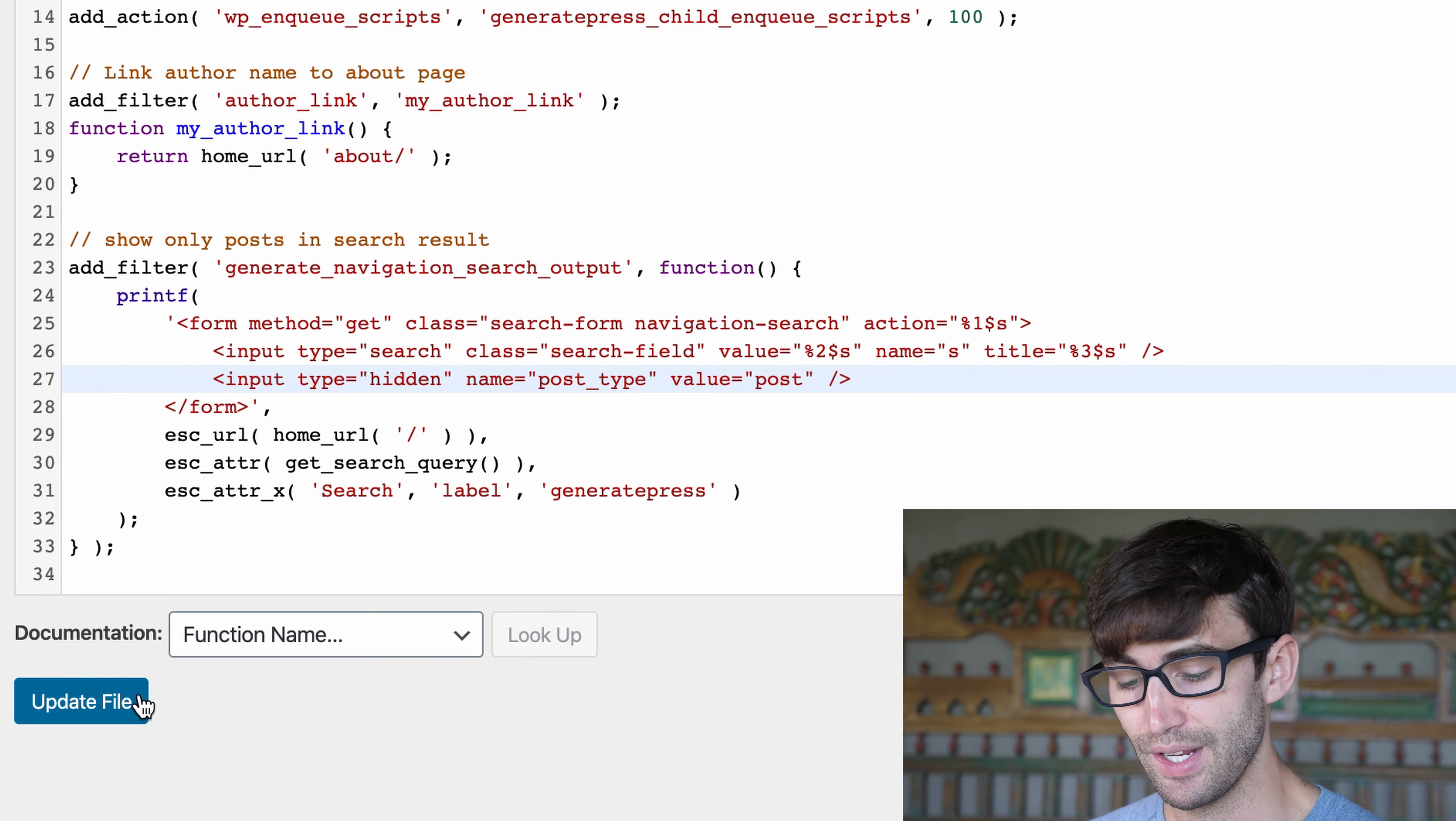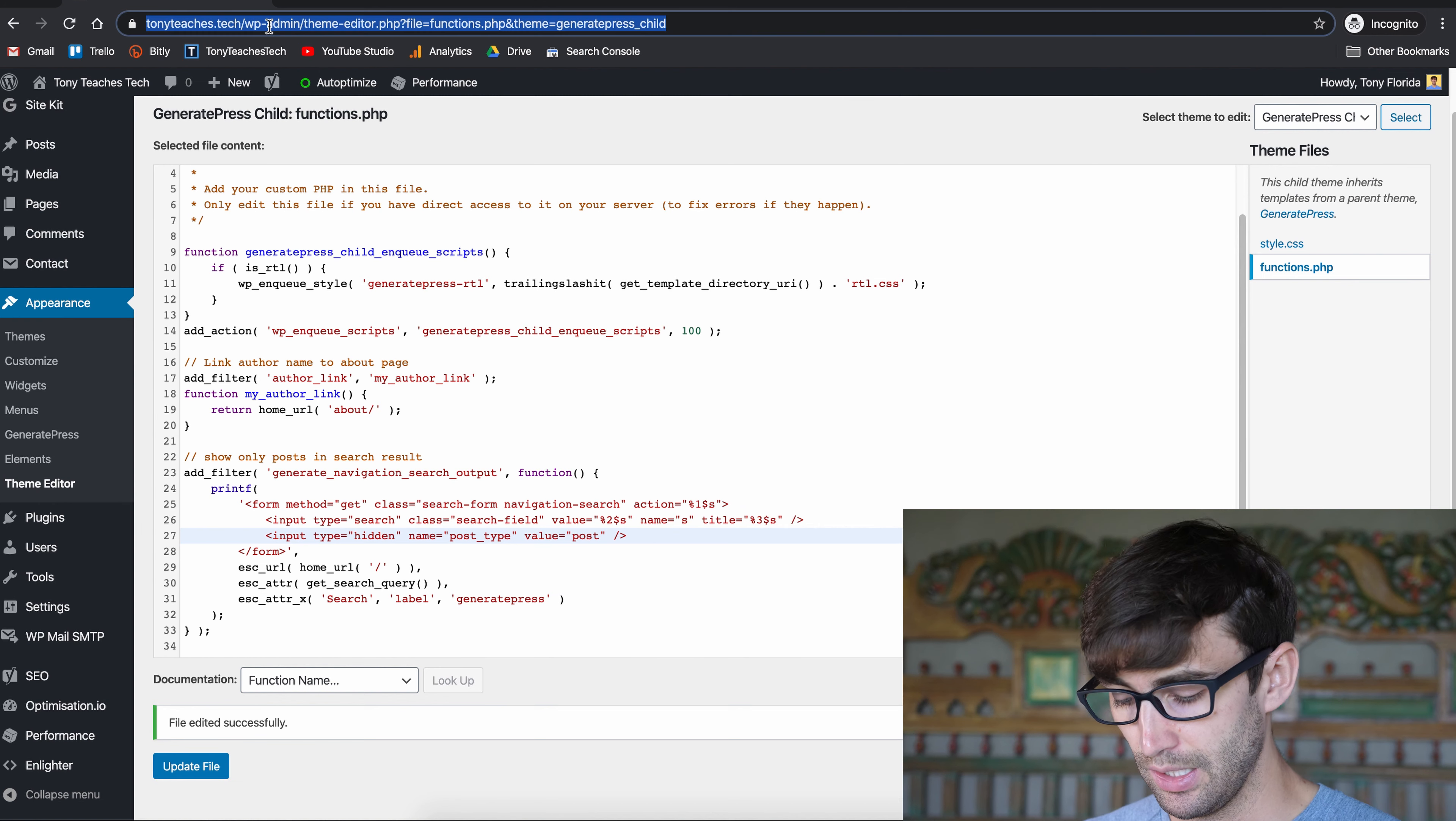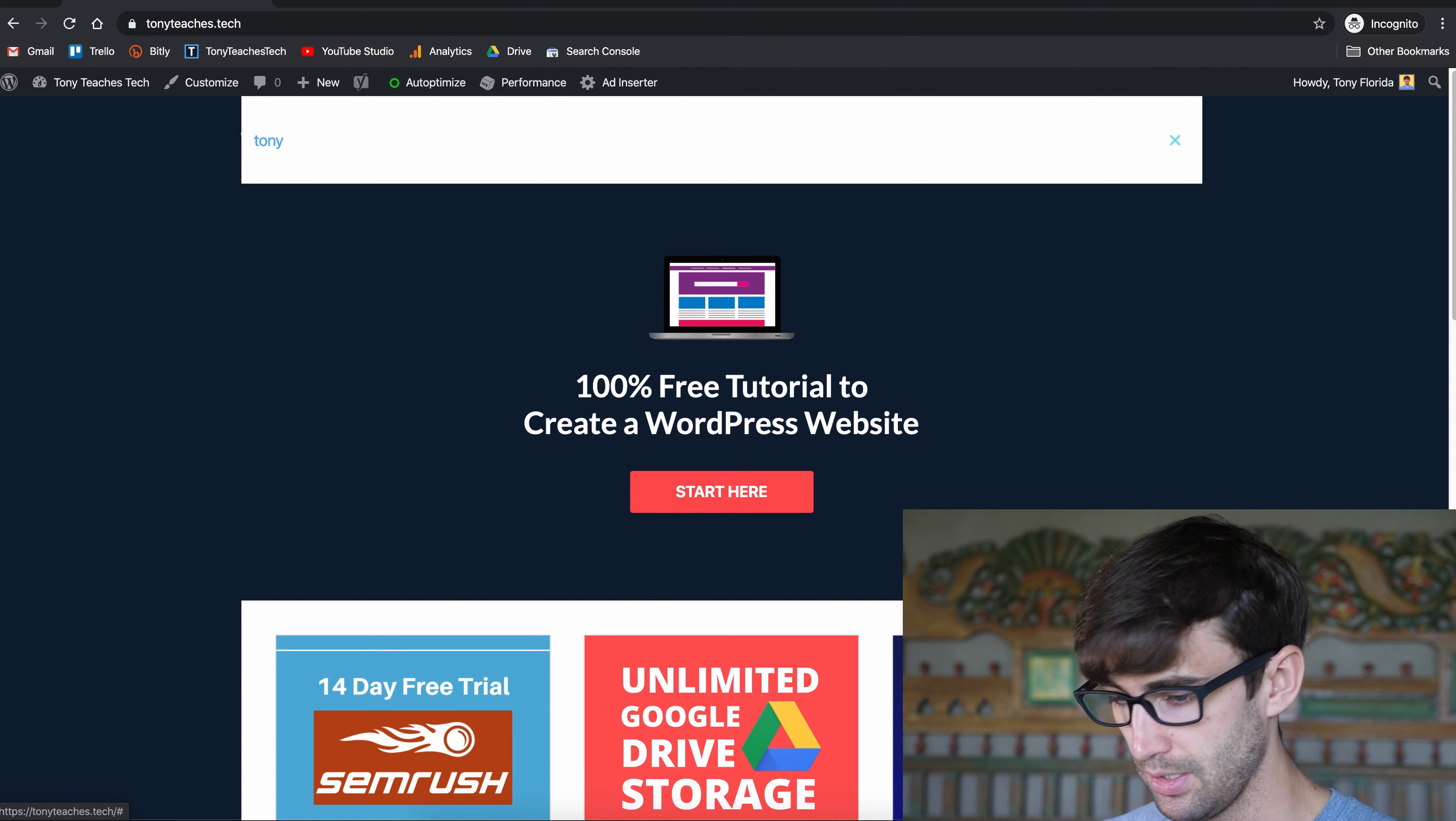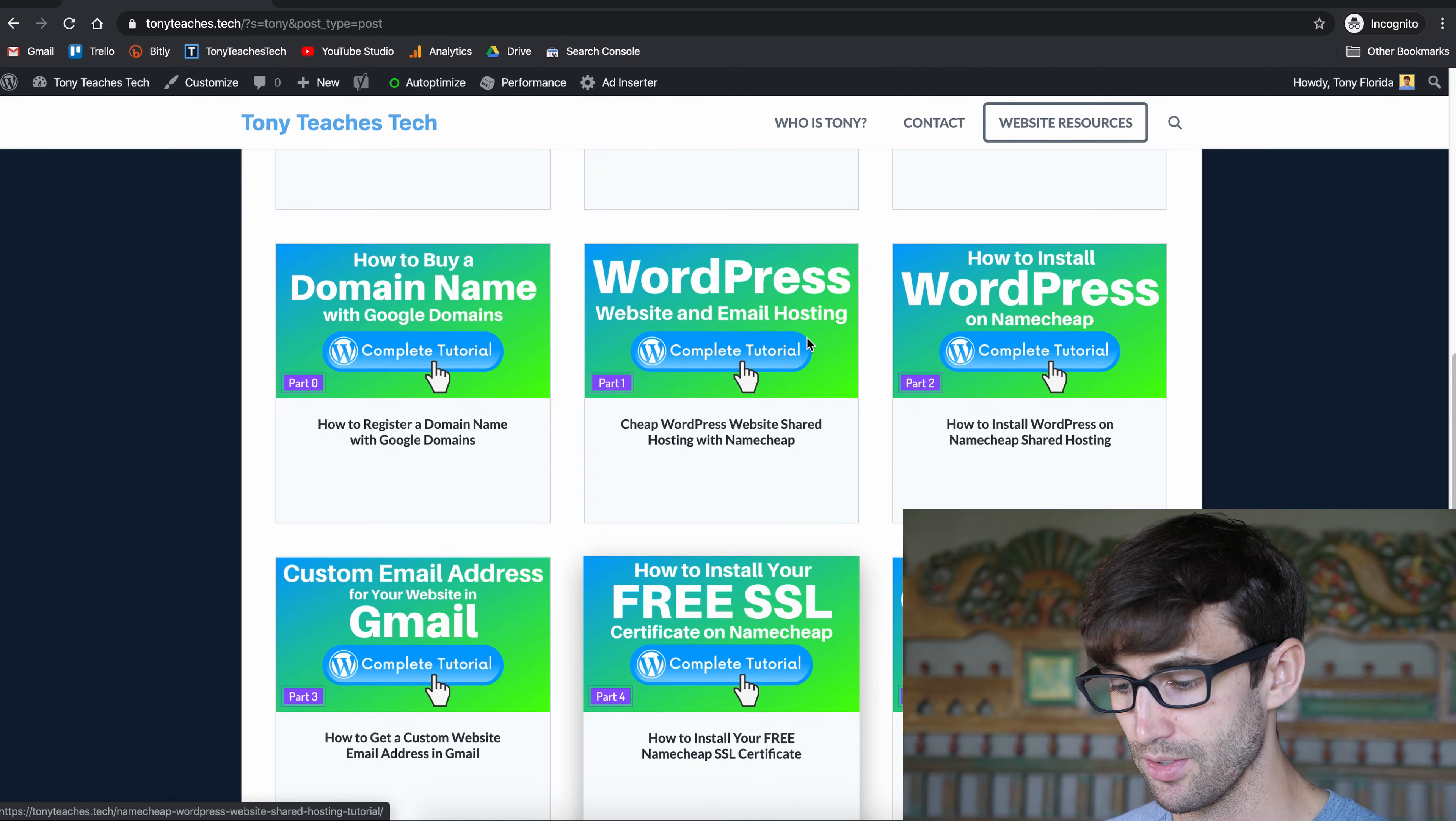So once you have that in there, go ahead and click on update file. File edited successfully, which is good. Let's go to our website again and do another search for Tony. And this time we don't see those pages show up. We just see our blog posts just like we want it.